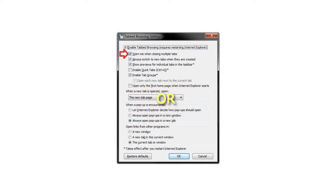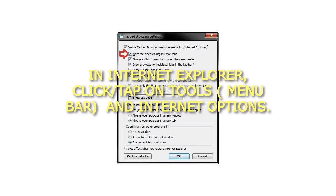Or Step 2: In Internet Explorer, click or tap on Tools in the Menu Bar and select Internet Options.